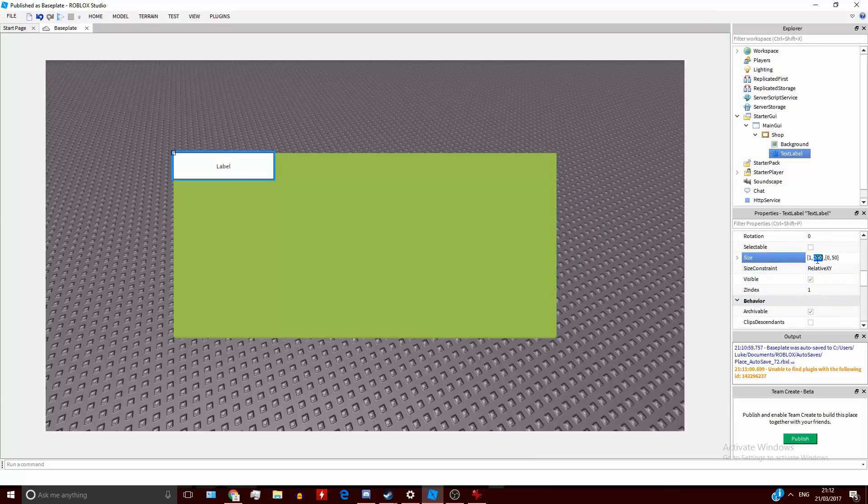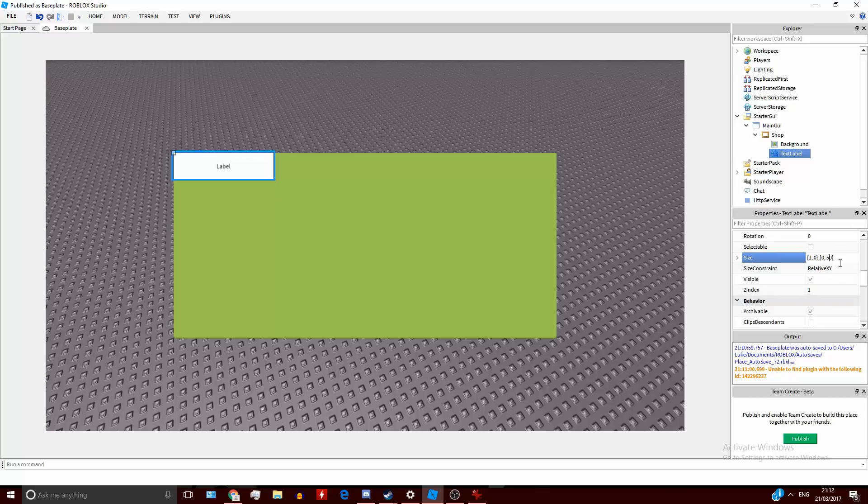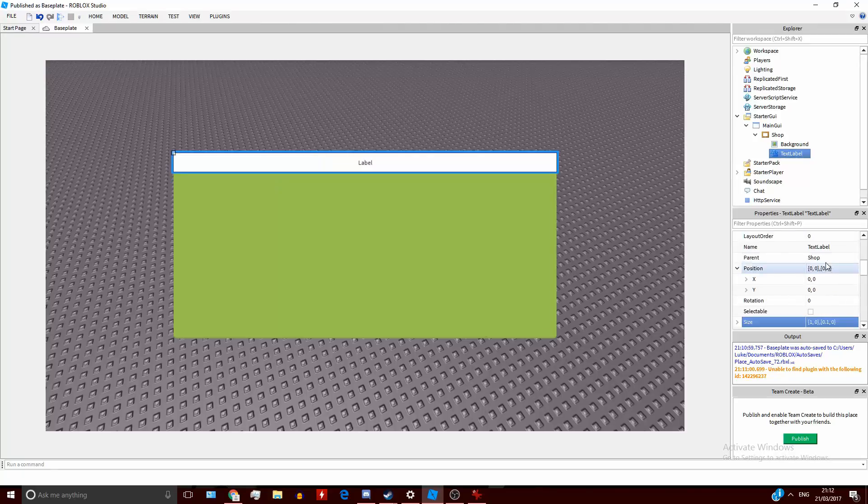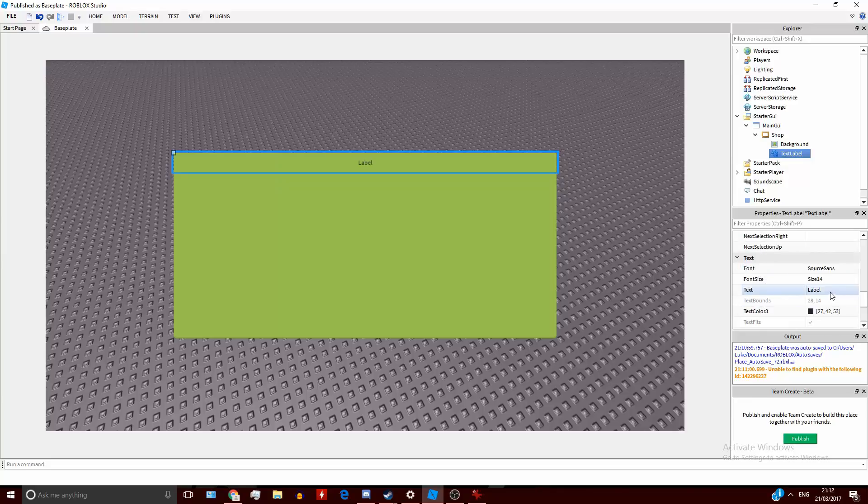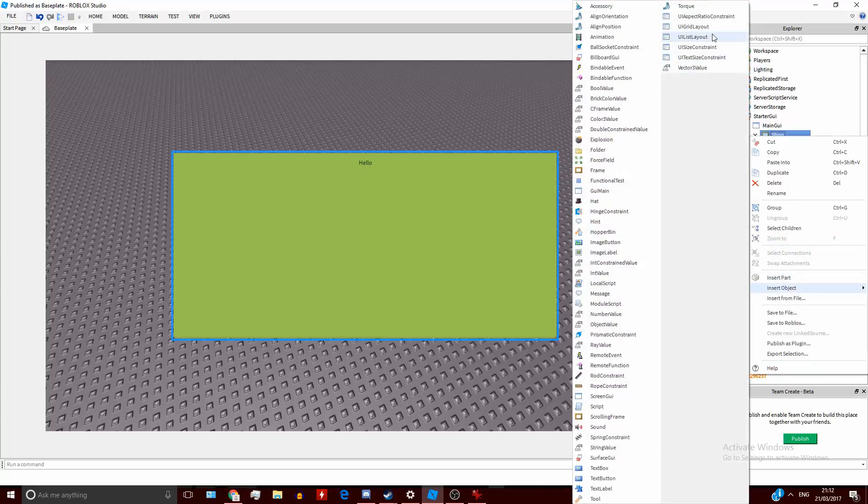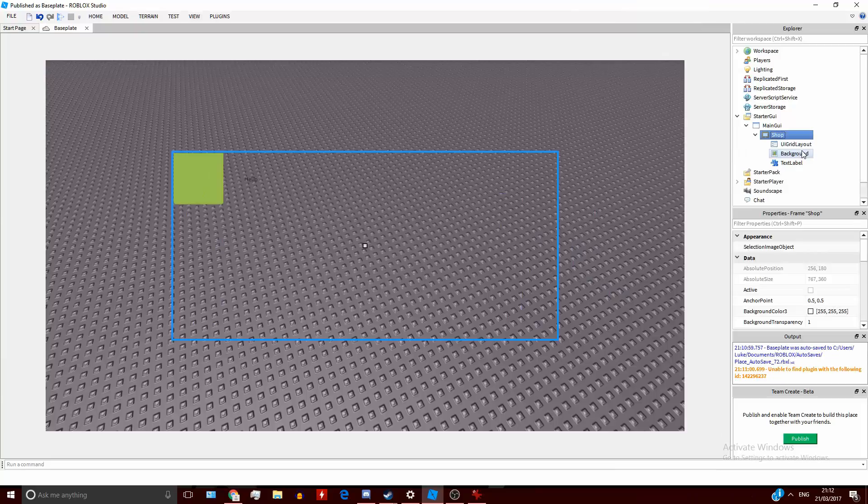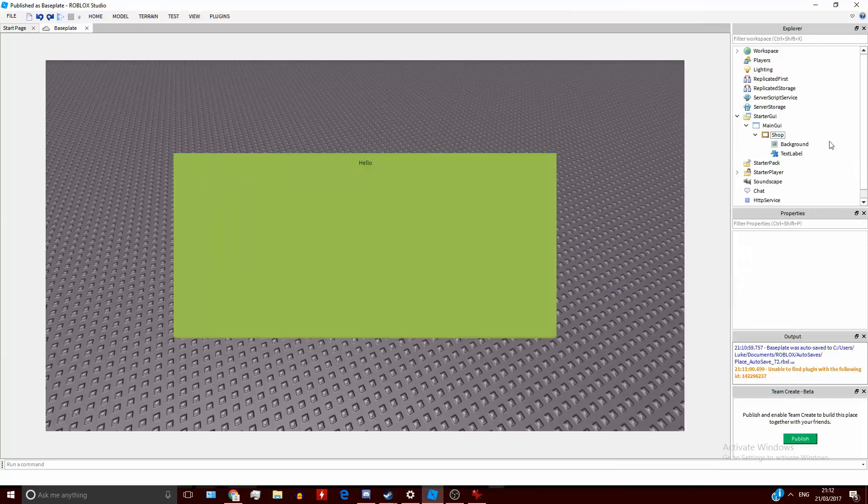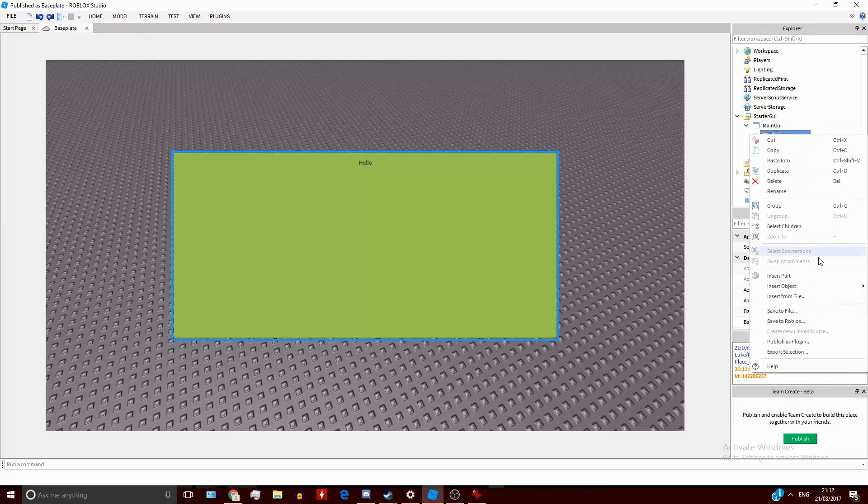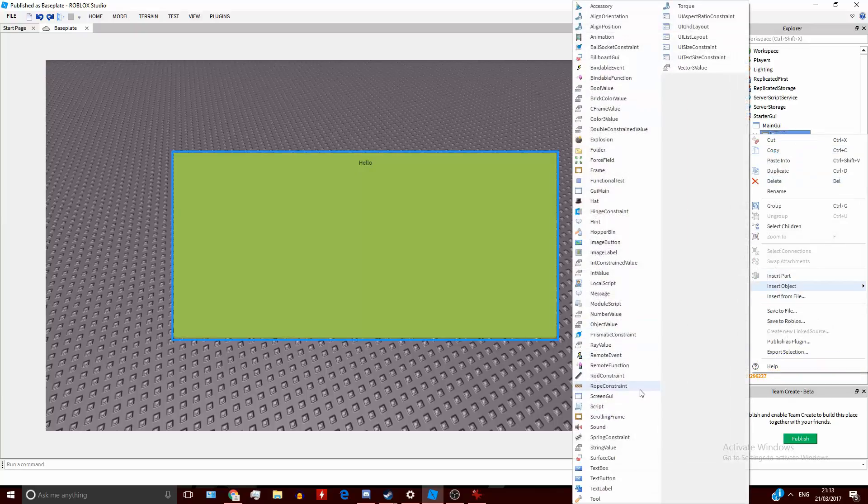But say you had a title, like I now do. If you put your UI Grid Layout in here, what's going to happen is - well I've got a background on it - so not only has the title moved, but so has the background. So you've got the title and the background in frames.